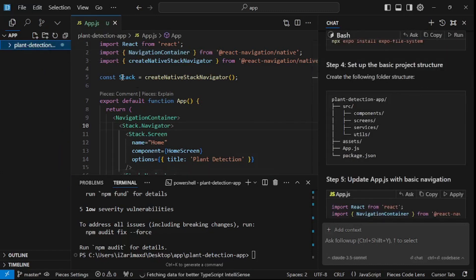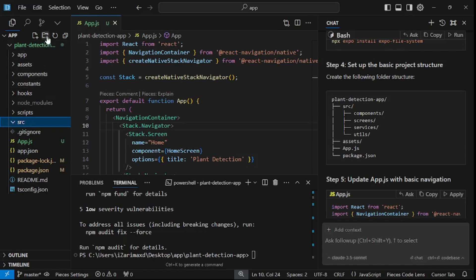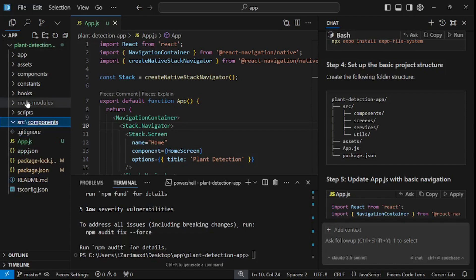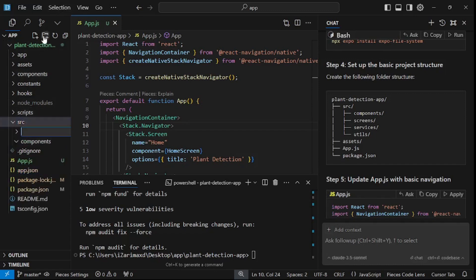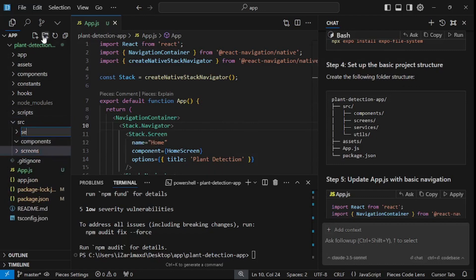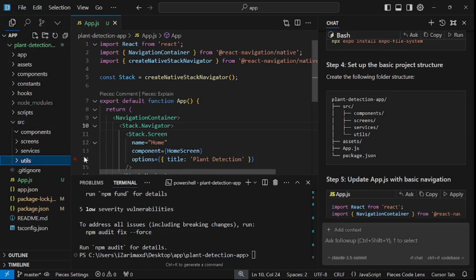Inside SRC, I'm going to create more folders. First, components, then screens, then services, and then utils. Once you have all of that set up, you can start applying changes. We need a HomeScreen file — since it's a screen, I want it inside the screens folder. Let's apply that, accept everything, and save.